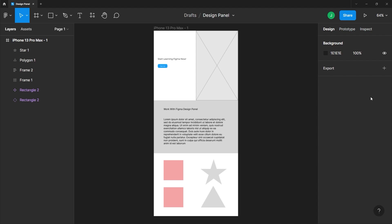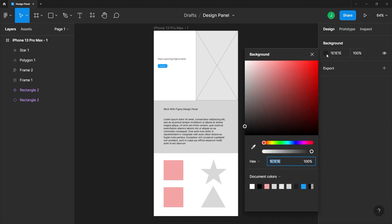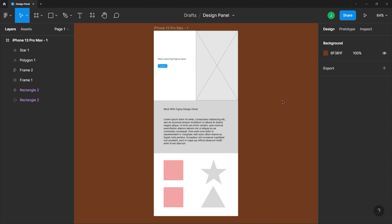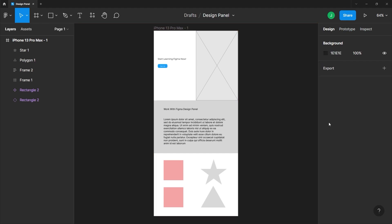You'll also be able to update the background color of the canvas by clicking on the color here. And once you do that, the color picker window will show. And from here, you can just click on any colors. Just like so. Let me go ahead and undo that. Control or Command Z.